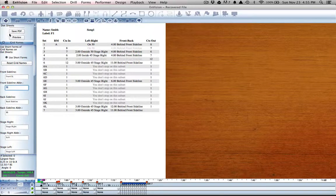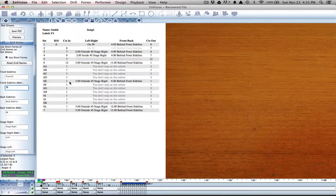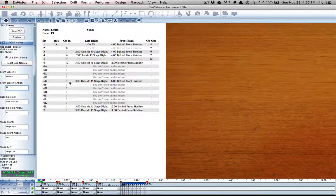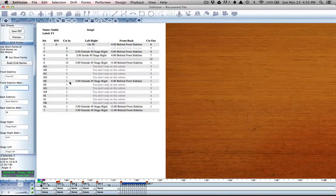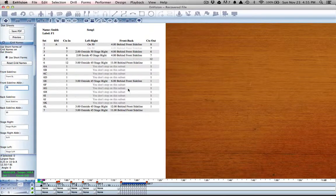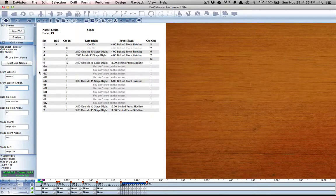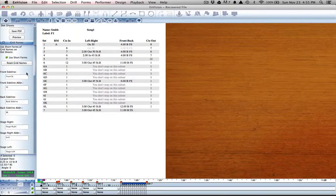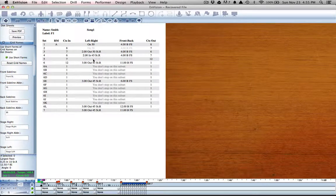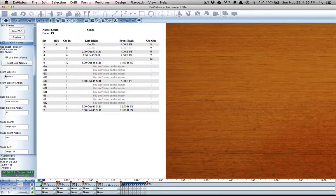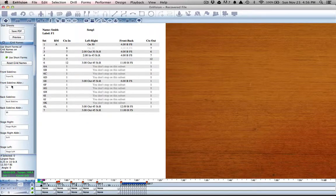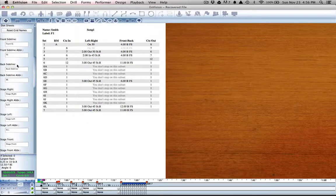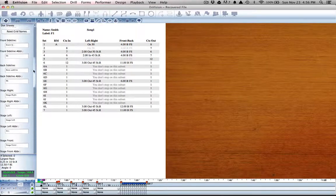Now anywhere anyone is positioned off the front sideline, that will show up in their front to back. Use short forms simply pulls out all of the long information and uses the abbreviated versions, and that is really all there is to printing dot sheets.